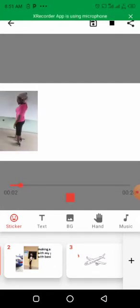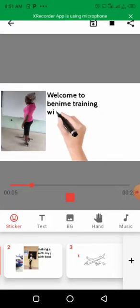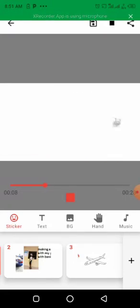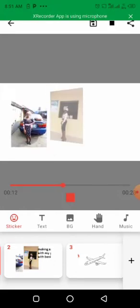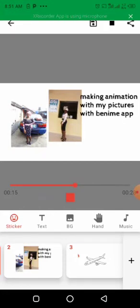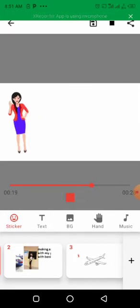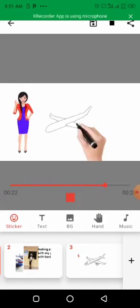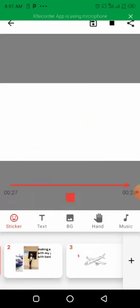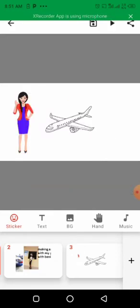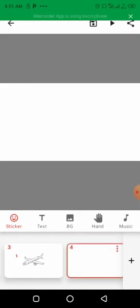Let me play what we've done from the beginning. You can see from the first slide: 'Welcome to Benimi Training with Giant Graphics,' the pictures with beautiful animations, 'Making Animation with My Picture with Benimi,' the wobble animation, and that drawing - it actually drew the airplane. That's what the drawing feature does.